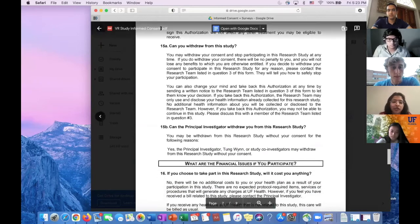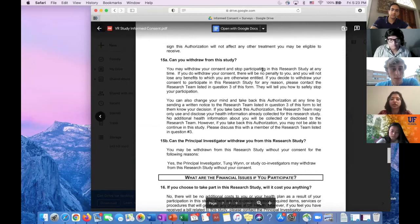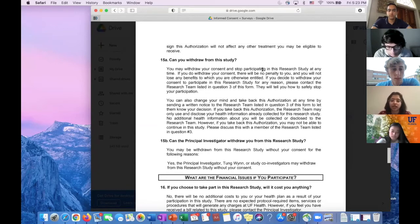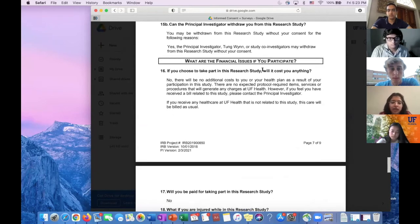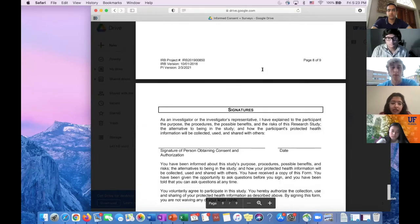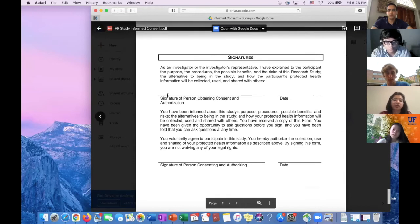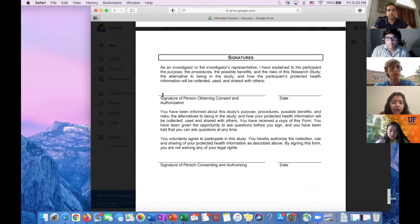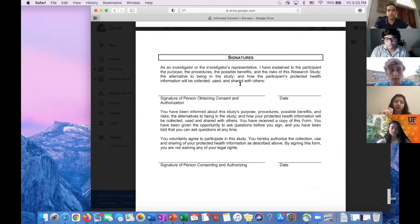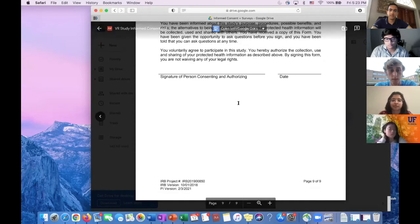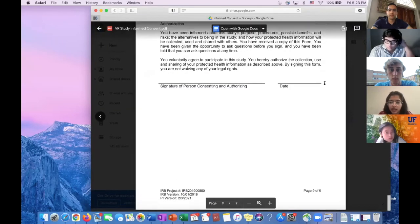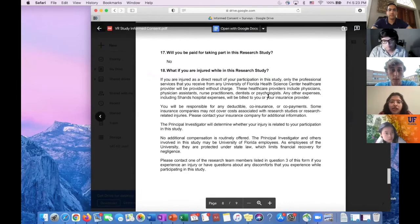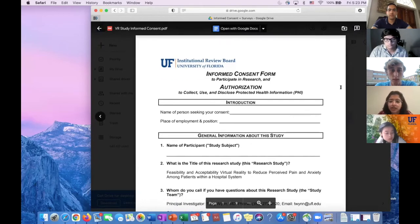There's also a section about withdrawing from the study, which you should make sure to talk about with the patient because they could withdraw at any time. At the end of the consent form, there are two signatures. It's really important to make sure you get this part filled out. The top line, signature of person obtaining consent and authorization, would be your name, and then you would have the patient sign here. That would be the informed consent form.